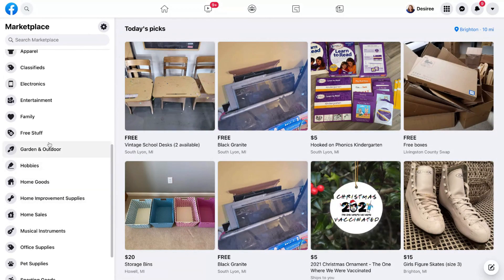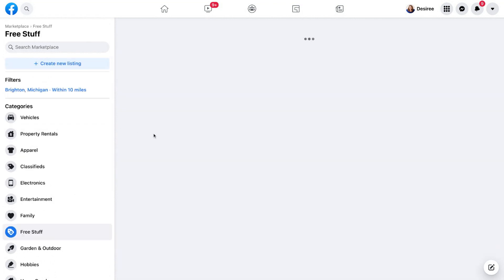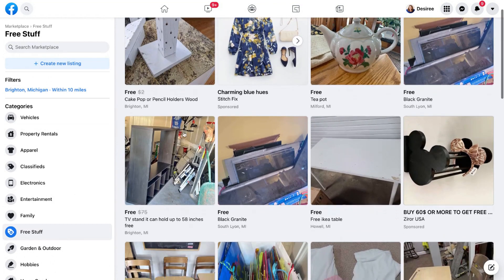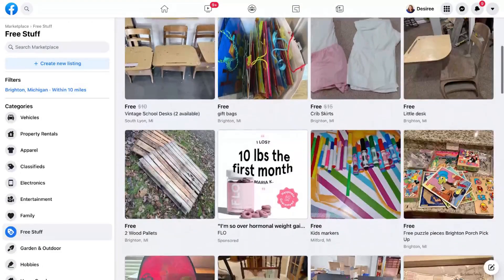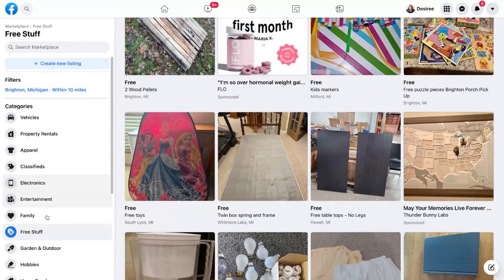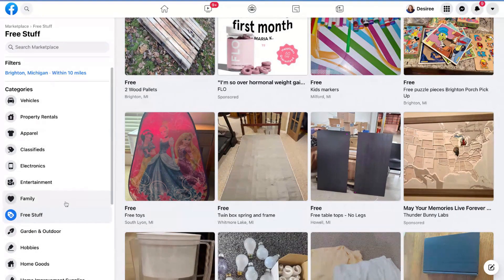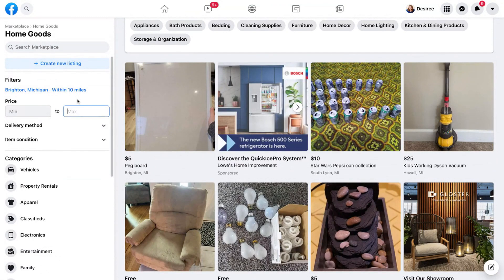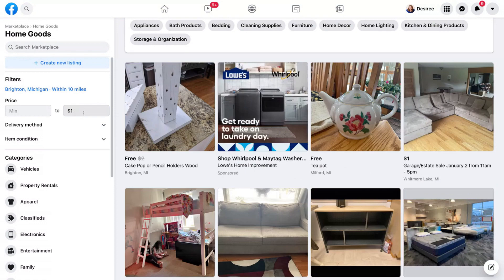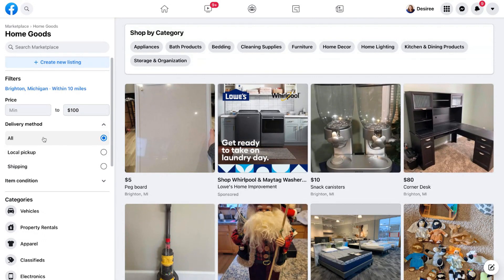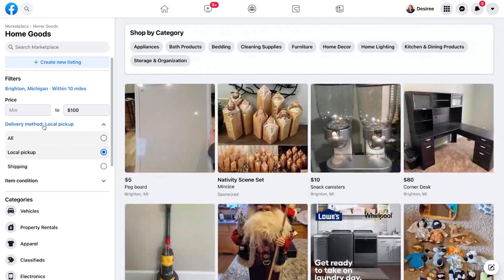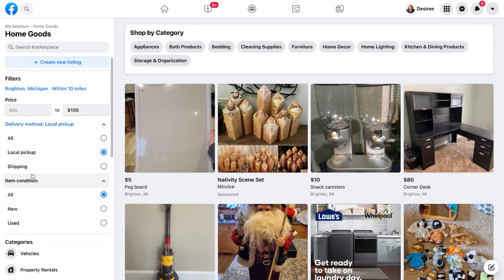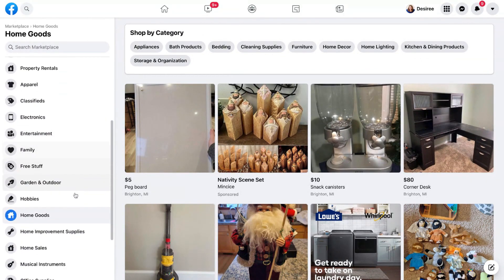Categories are really great because they let you pick something specific — like Free Stuff, if you're looking for items someone is giving away, or Home Goods to browse items for sale. You can also set a price maximum under Filters, choose your delivery method — shipped or local pickup — and filter by item condition, whether new or used.